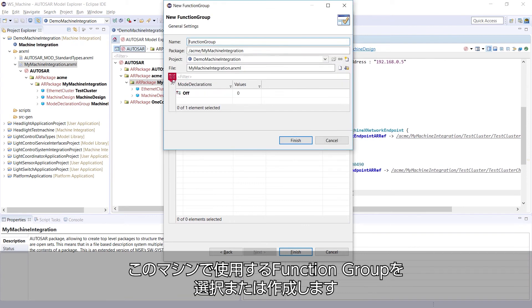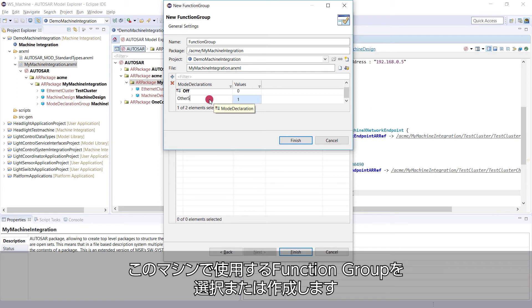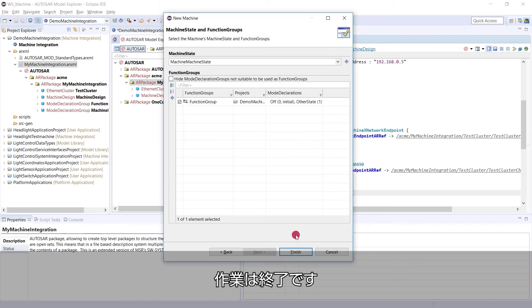Below we can select or create function groups to be used in this machine. Okay, we are done here.